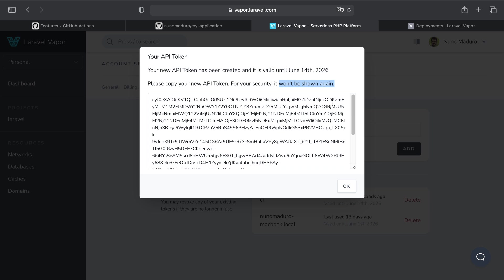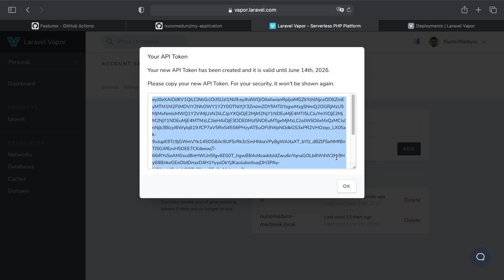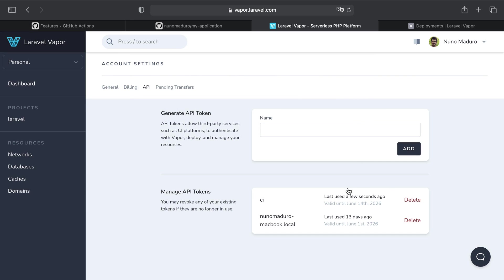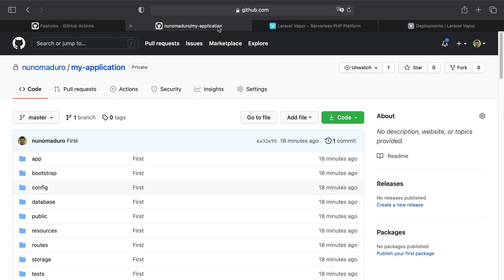Now keep in mind that API tokens do expire, so this API token is valid until this date. I'm going to copy this, click on OK, and then I'm going to head over again to GitHub.